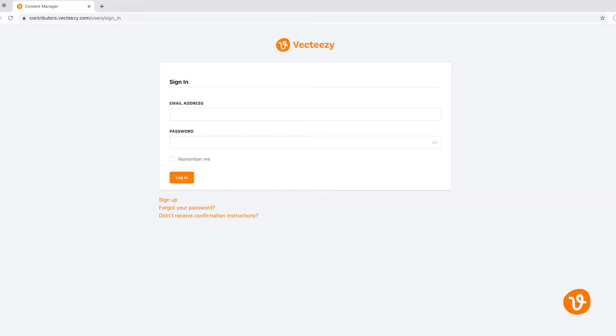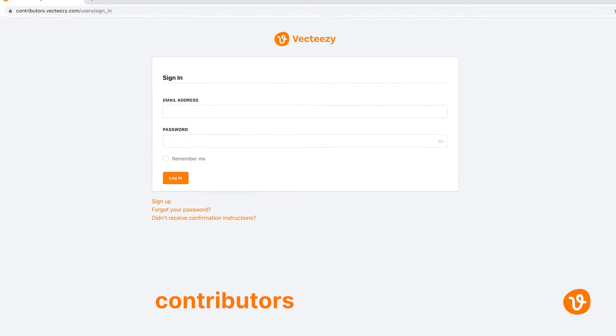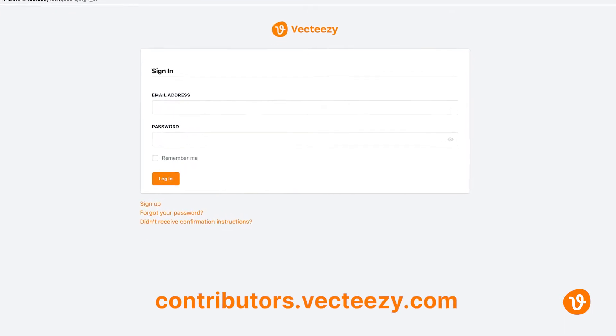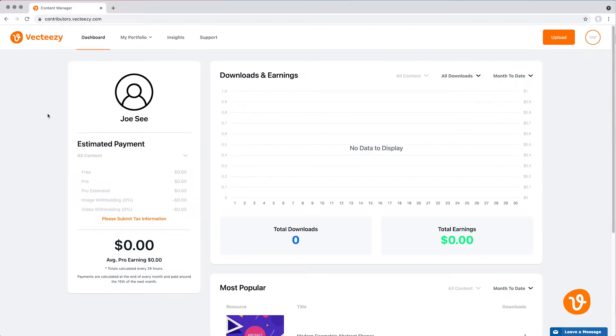Now if you've already been approved and accepted as a VectEasy contributor, head over to contributors.vecteasy.com and sign in. From the main menu, select My Portfolio.